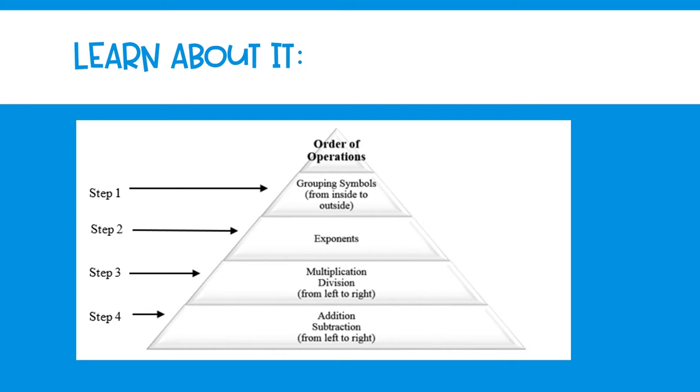The second step in the order of operations is to identify any exponents. You might remember from Unit 1 that exponents tell us how many times the base number is a factor. In fifth grade, you may not see many examples of using exponents in the order of operations, but it is important to know that that is the actual second step of the process.